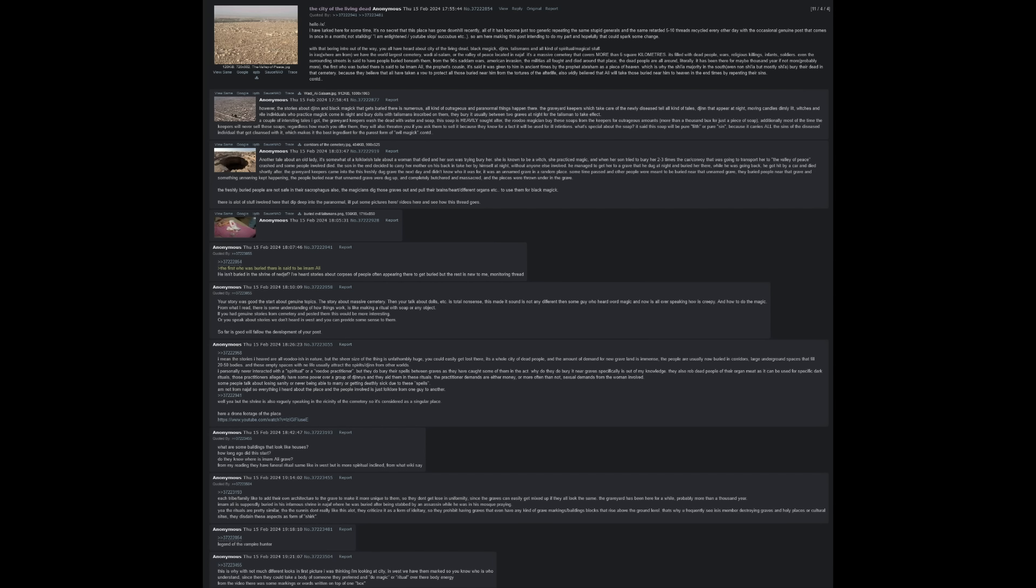However, the stories about djinn and black magic that get buried there are numerous. All kinds of outrageous and paranormal things happen there. The graveyard keepers tell all kinds of tales - djinn that appear at night, moving candles dimly lit, witches and vile individuals who practice magic come in the night and bury dolls with talismans inscribed on them. They bury it, usually between two graves at night, for the talisman to take effect.